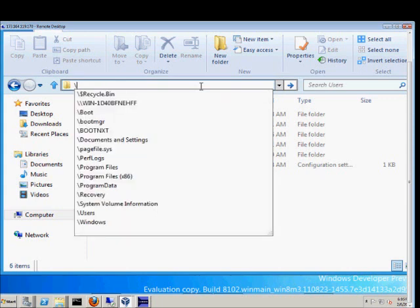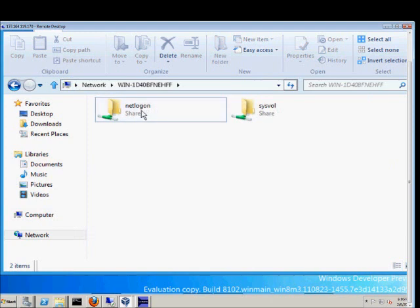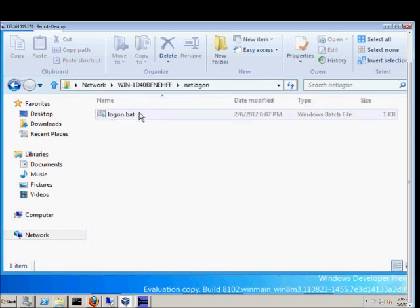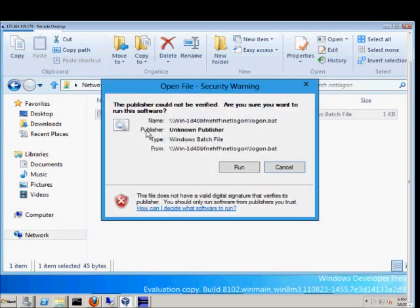And there's our server name right there. Double click on NetLogon and there is our logon.bat file. So right click on it and choose Edit.